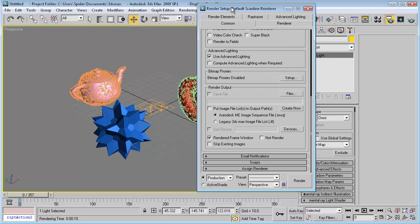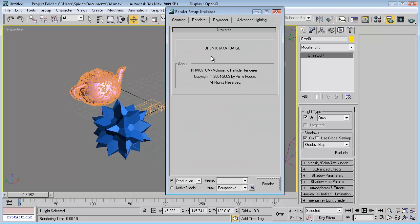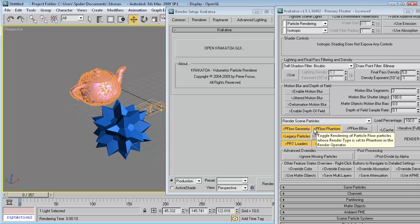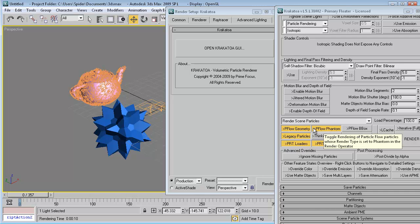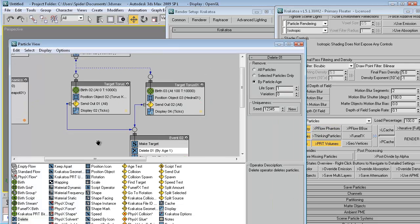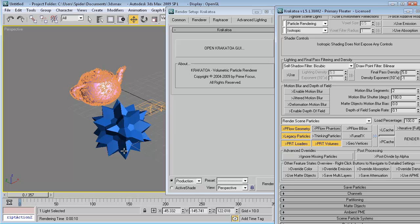If you have Krakatoa, go to your render settings (F10), enable async render Krakatoa, and open the Krakatoa GUI. We need to set the particle flow morph targets to phantom type so they don't render. Uncheck this and go to your particle flow, then set the morph-touched flow in the render operator type to phantom.